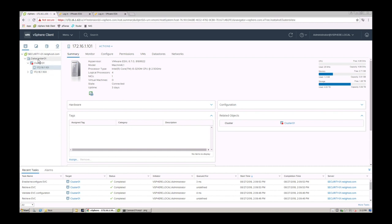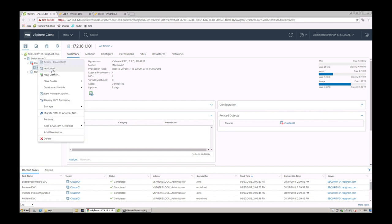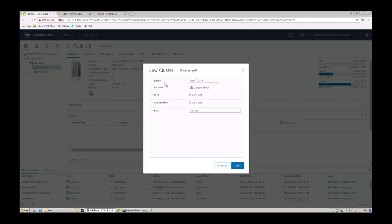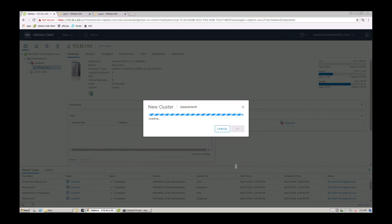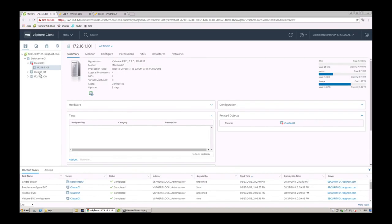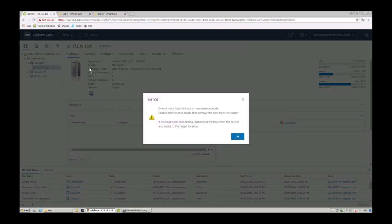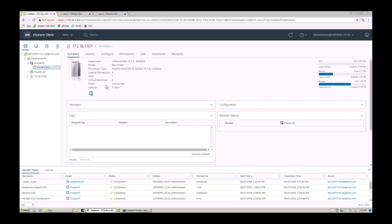So, for example, if I've got a new cluster here, let's just go and create a new cluster. Nice and easy. Let's just create cluster 01. All right, here's my cluster, and I want to move this into here. I can't just grab it and move it because it says that it's not in maintenance mode.